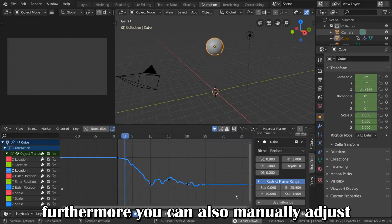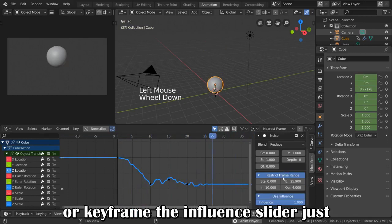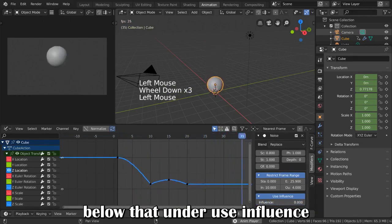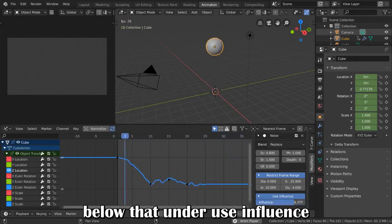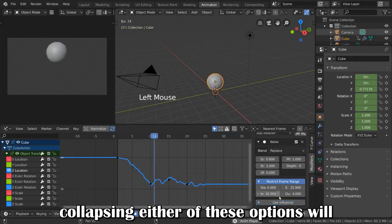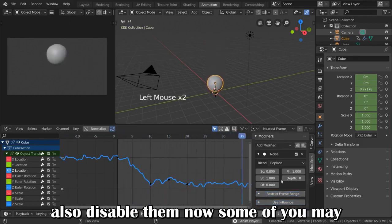Furthermore, you can also manually adjust or keyframe the influence slider just below that under Use Influence. Collapsing either of these options will also disable them.